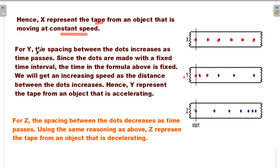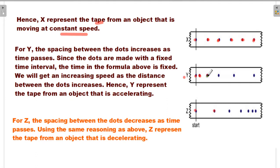For Y, the spacing between the dots increases as time passes. When time passes, the distance between two dots is increased. For this reason, the object is accelerating — its speed is increasing. This is called acceleration.